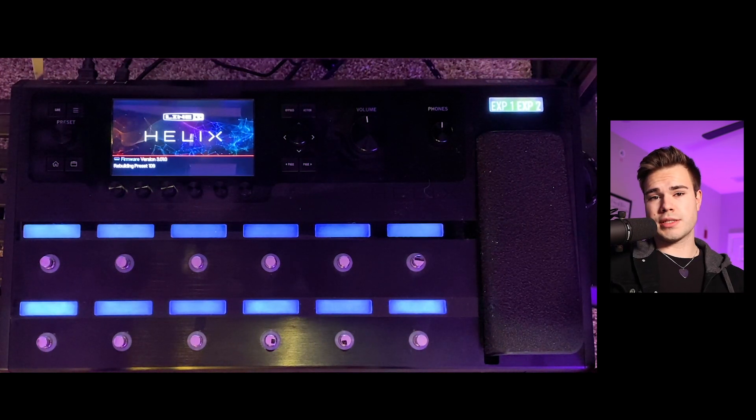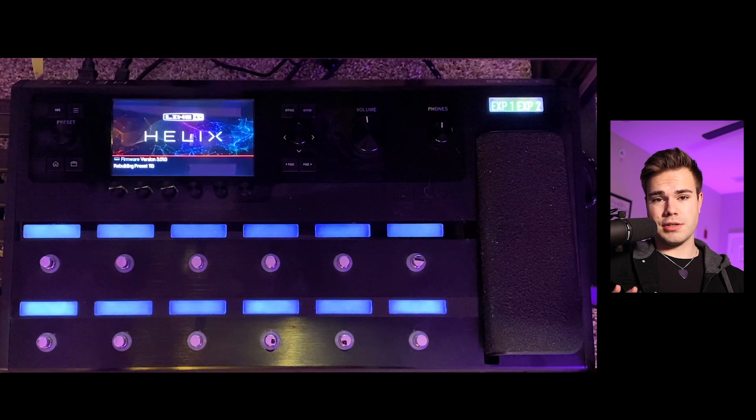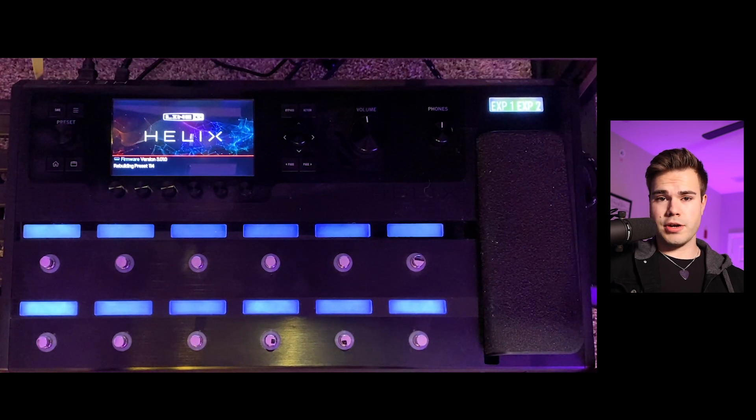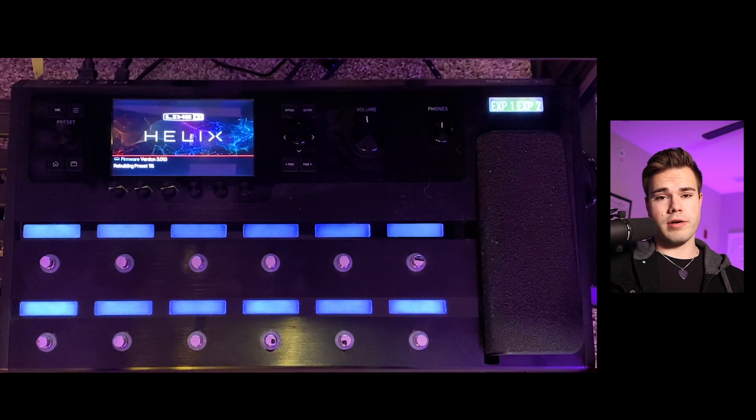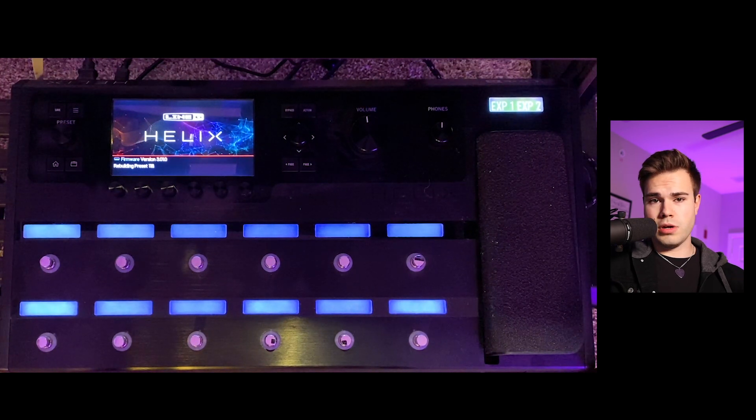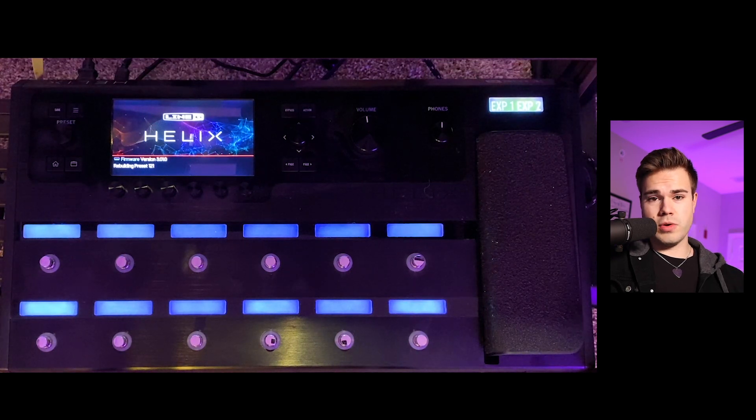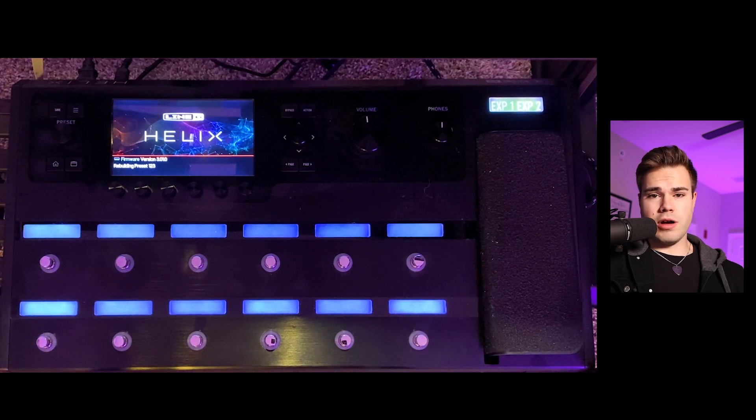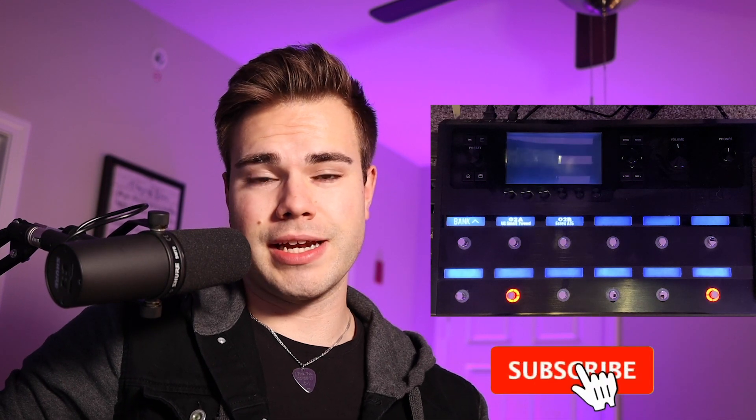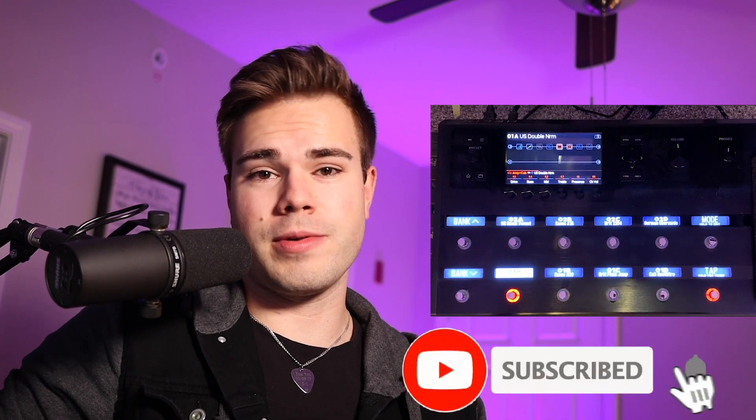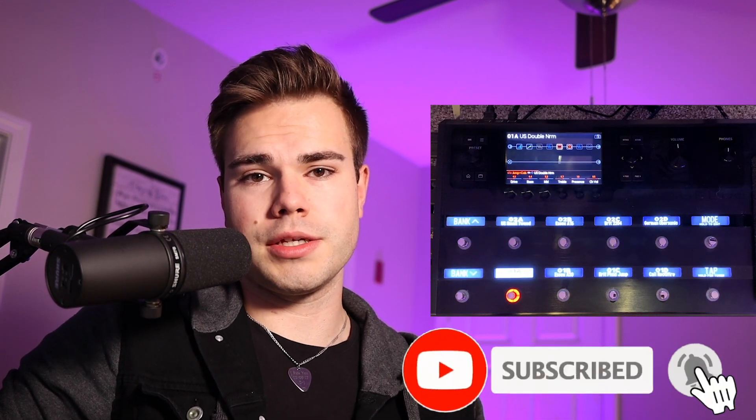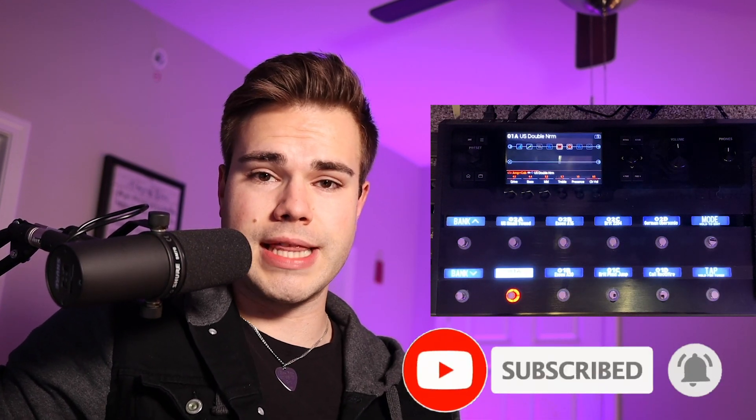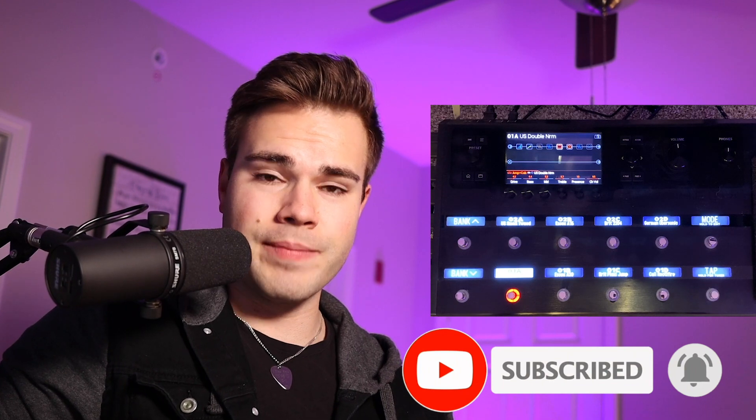So then once the Helix finishes doing its thing, then you're good to go along with all of the new features that come with the new update, all the bug fixes. If this video helped you feel free to leave a like and hit subscribe. I'm always putting out Helix related videos, guitar tutorials, and that sort of thing. If you have any questions about the Helix that I can answer, or maybe somebody else can answer, feel free to leave it as a comment below. We'll see you in the next video.